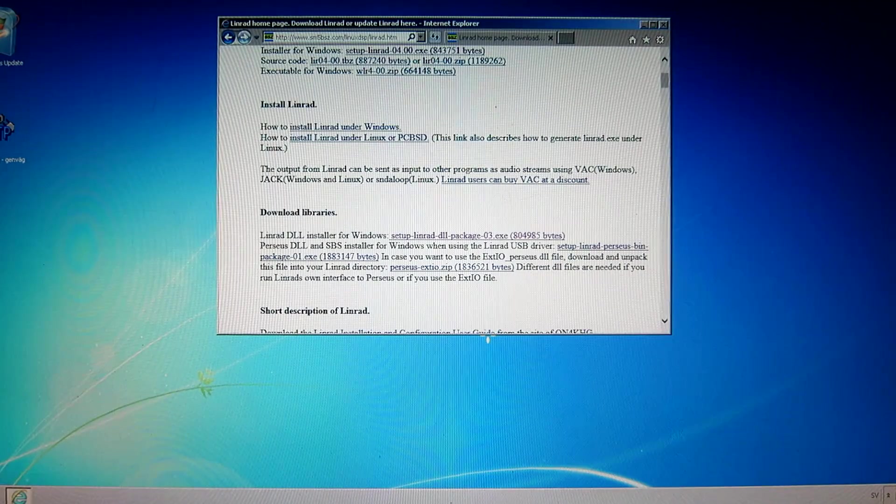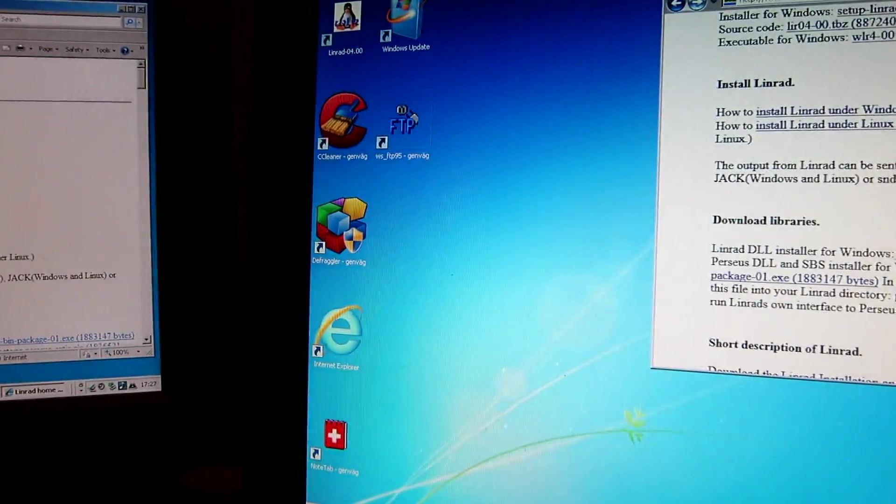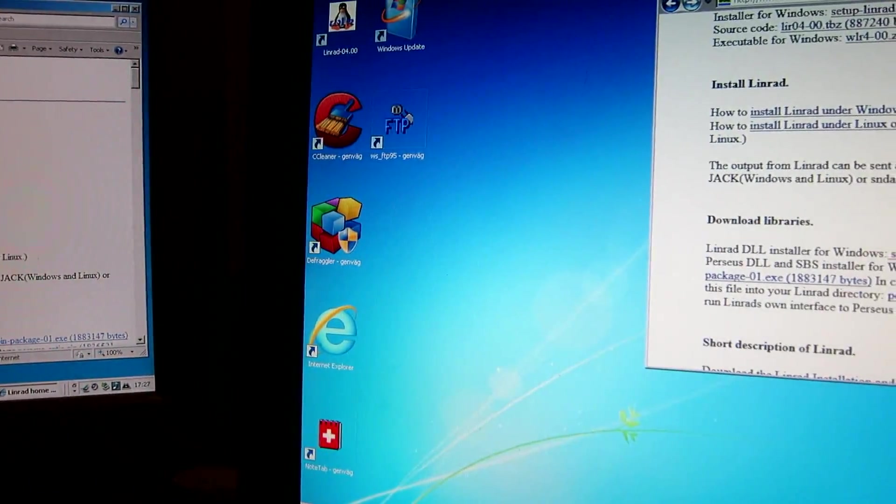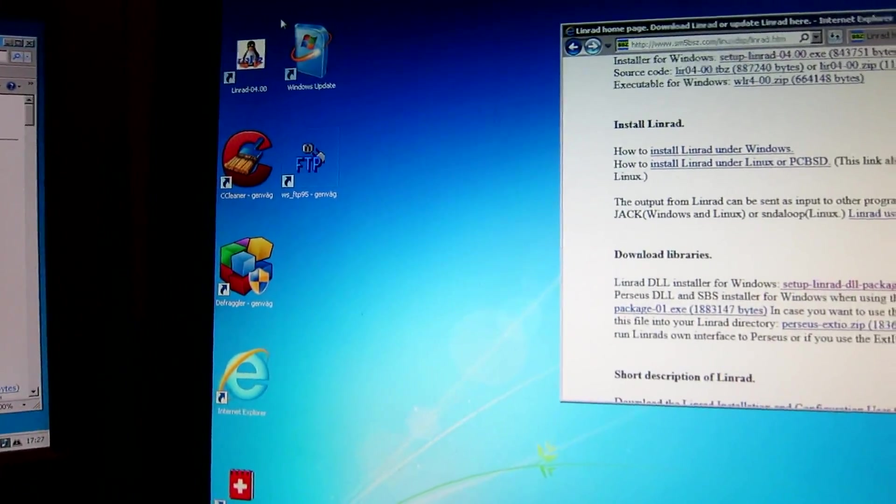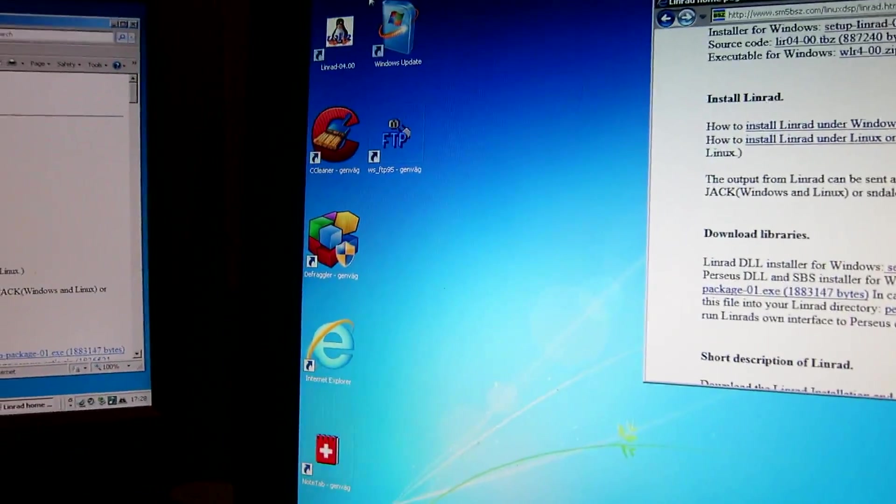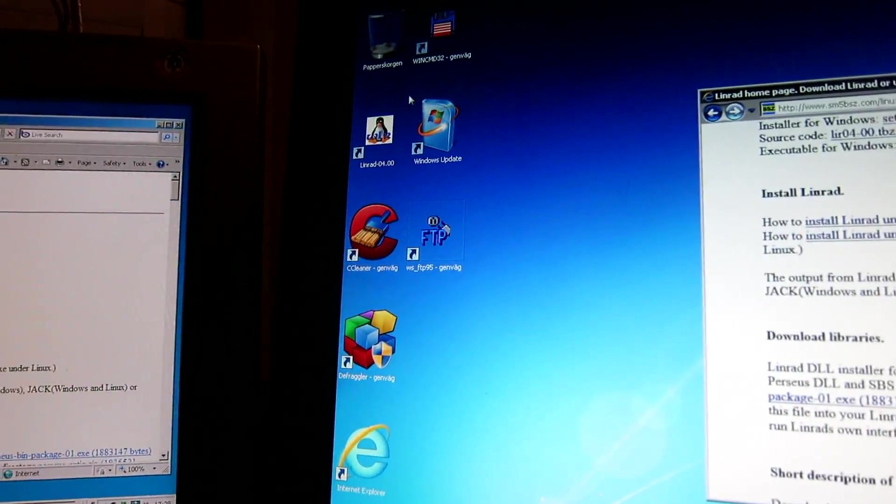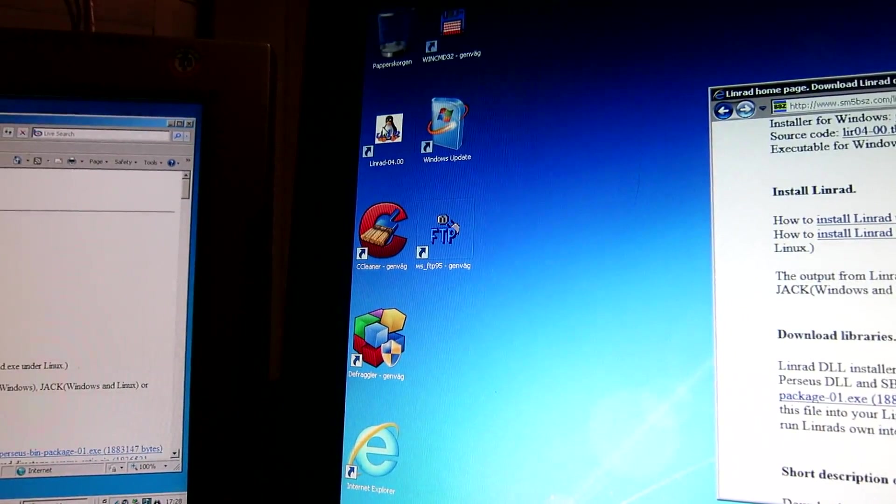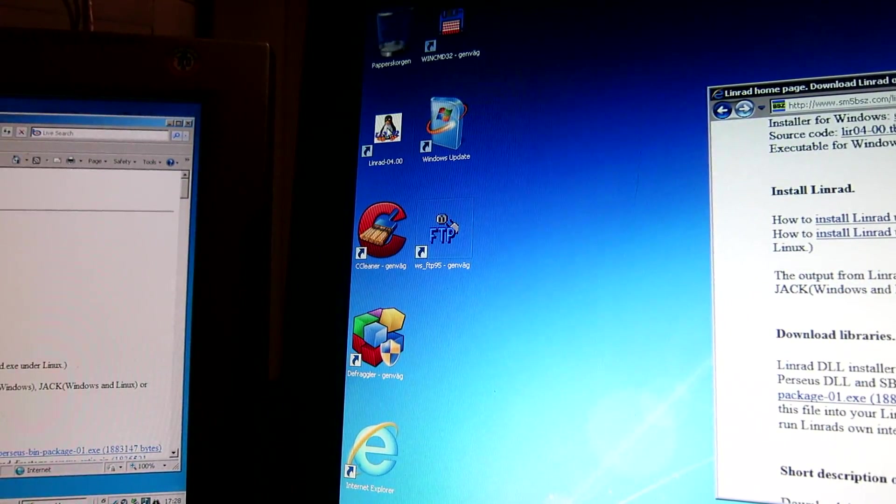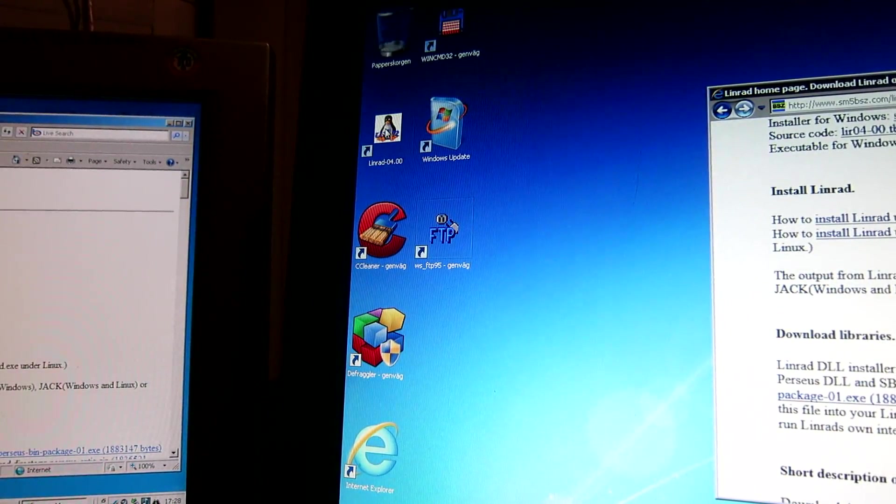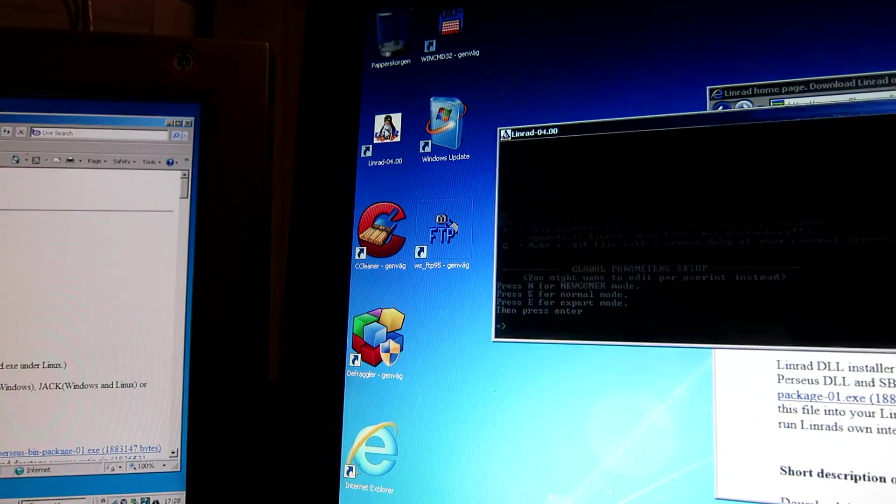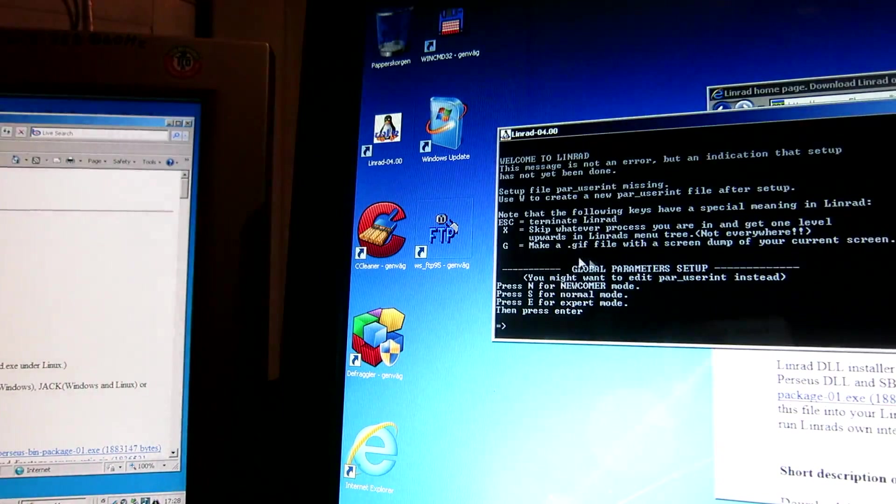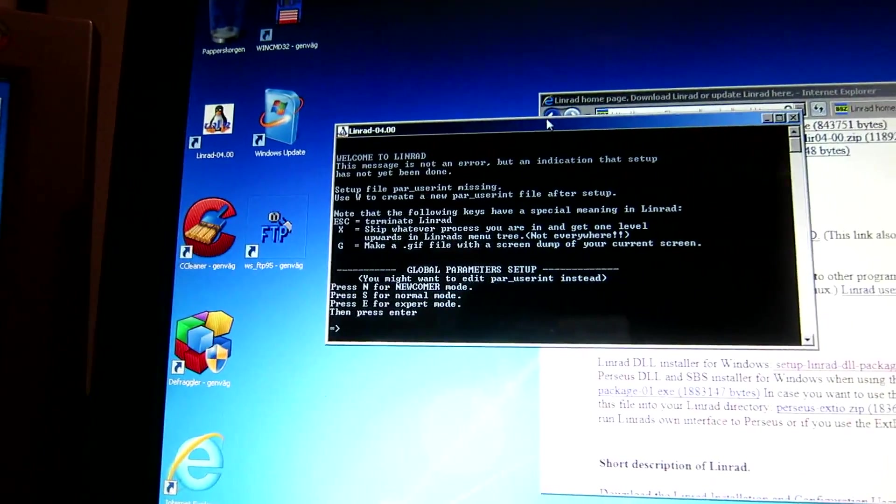I got an icon. Oops. Up here. This is the Linrad icon. Now that the DLL files are downloaded it should be possible to run it. Click. And yes. Linrad starts here.